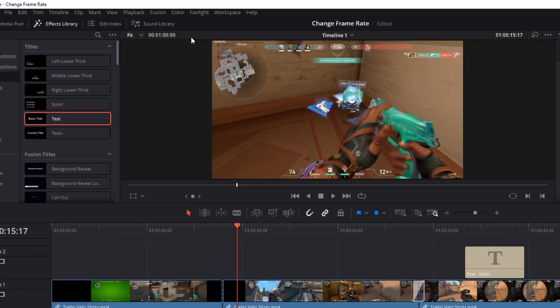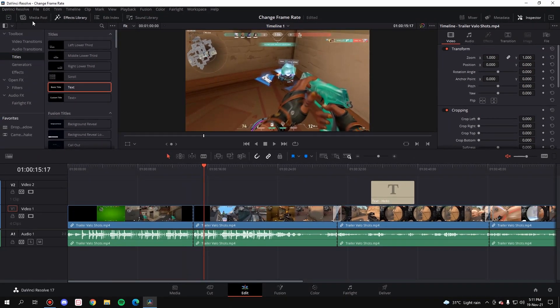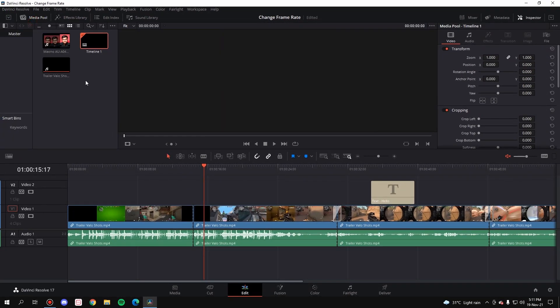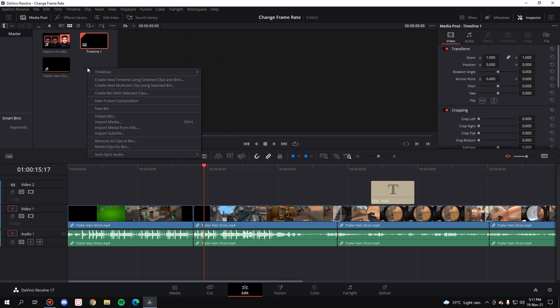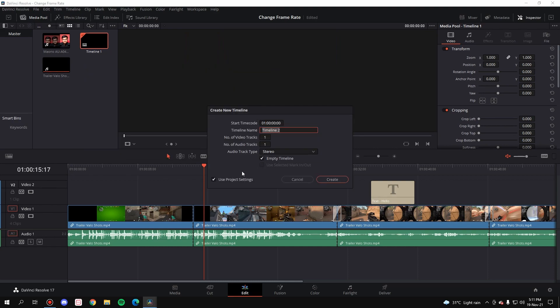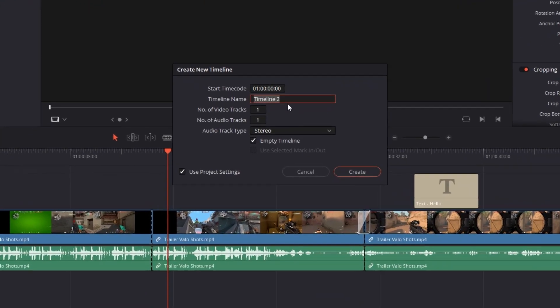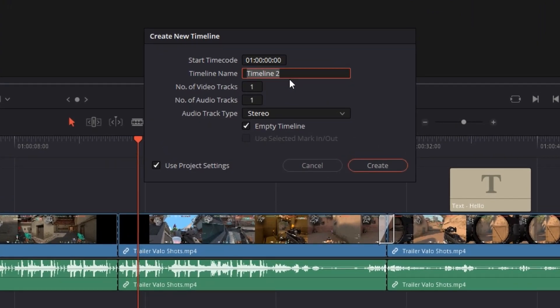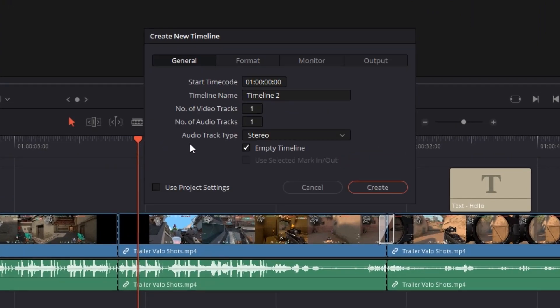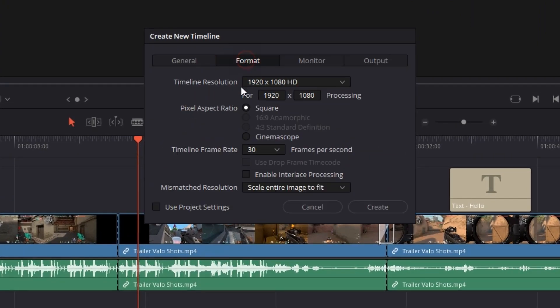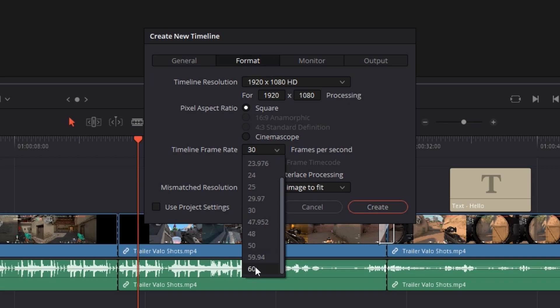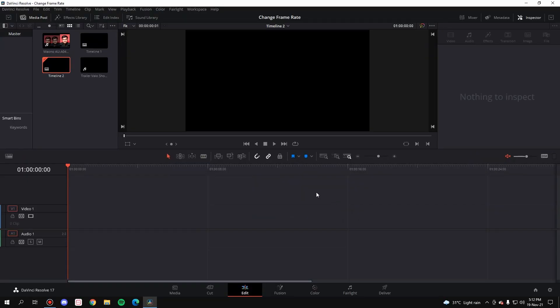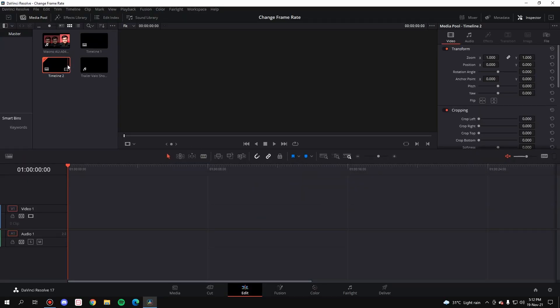So what you'll do here is simply right click here and create a new timeline again. This time it will be timeline 2, but don't use the project settings again. Go to format and then make it to 60 fps and create. Now a new timeline has been created which will be at 60 fps but it's blank, it's empty.